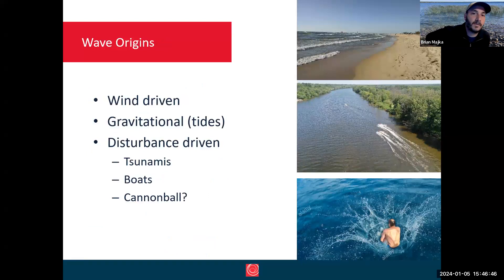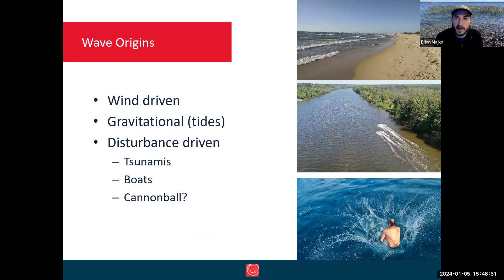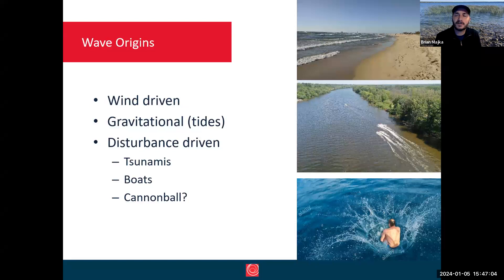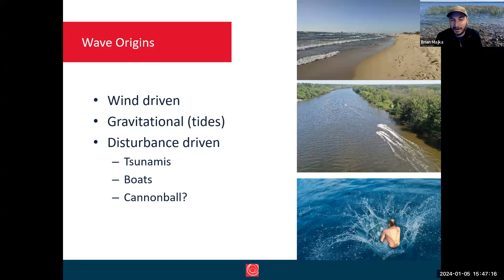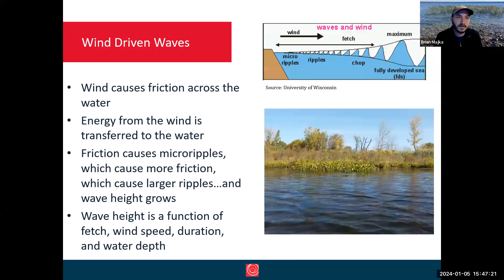We see wave origins coming from three different places: first, wind-driven; second, gravitational or tides; and third, disturbance-driven. We don't really get gravitational or tide-driven waves here in the Midwest. In Great Lakes-influenced areas, we get what we call a seiche, which some people consider a Great Lakes tide, though it's not a true tide. We'll focus more on wind-driven and disturbance-driven waves here.